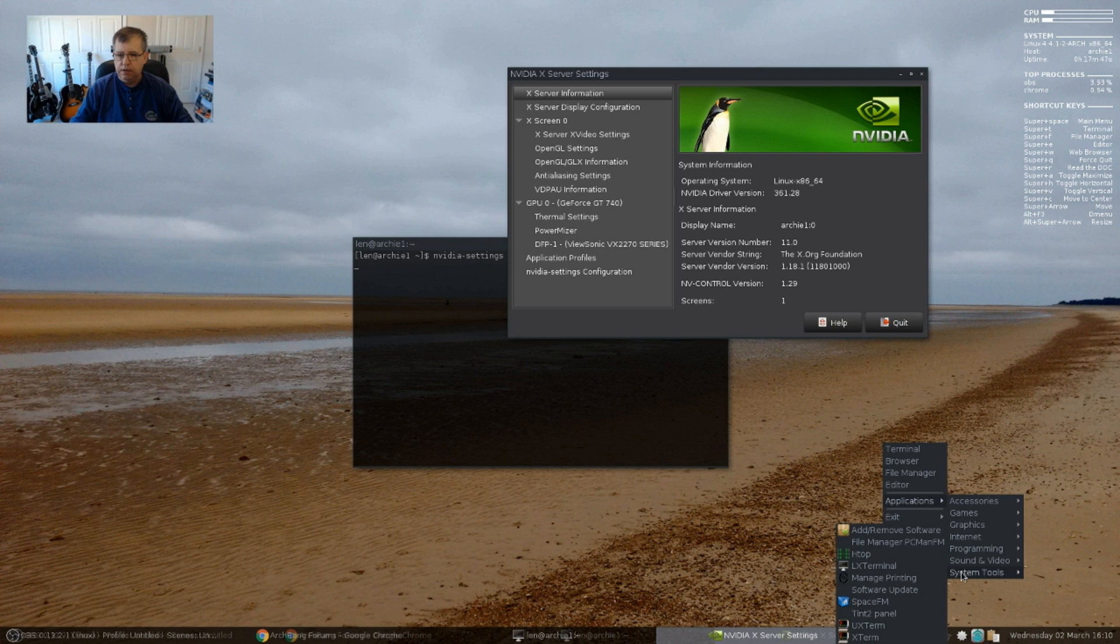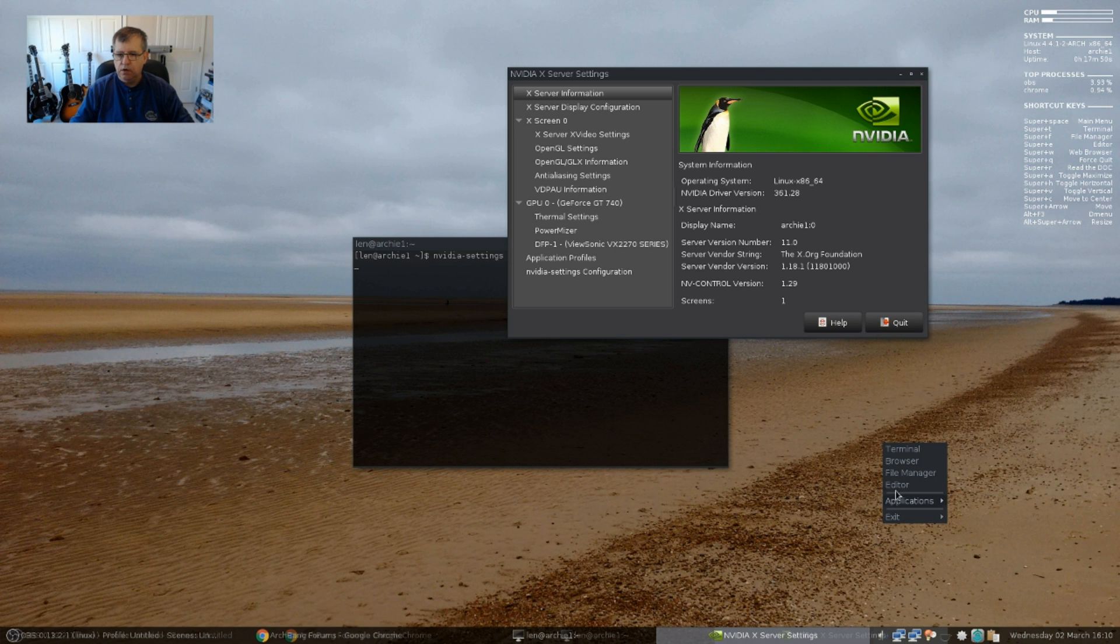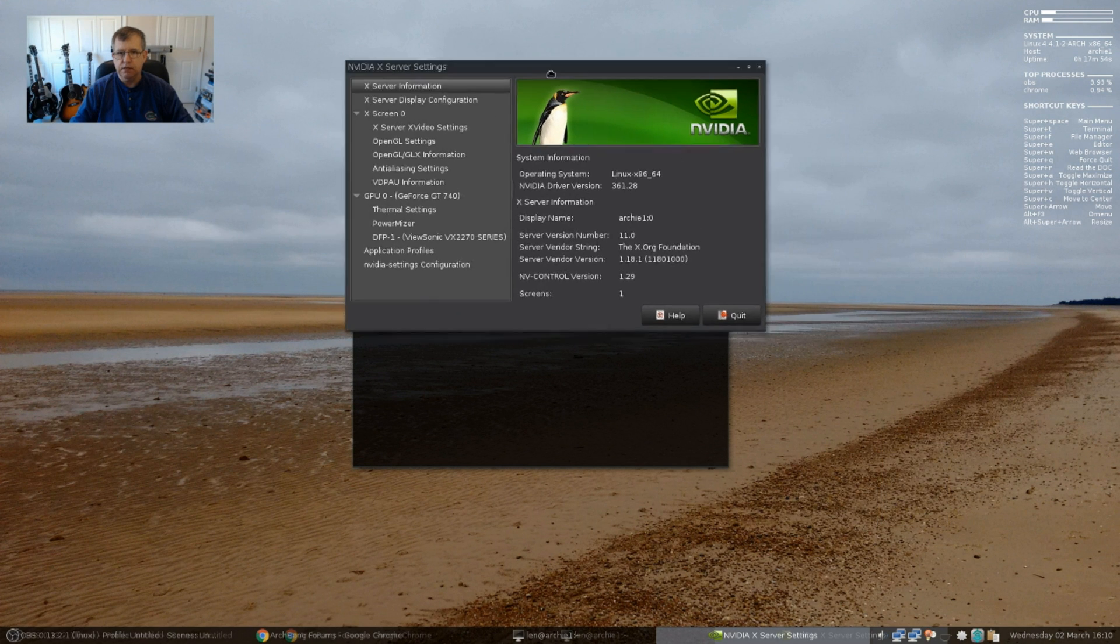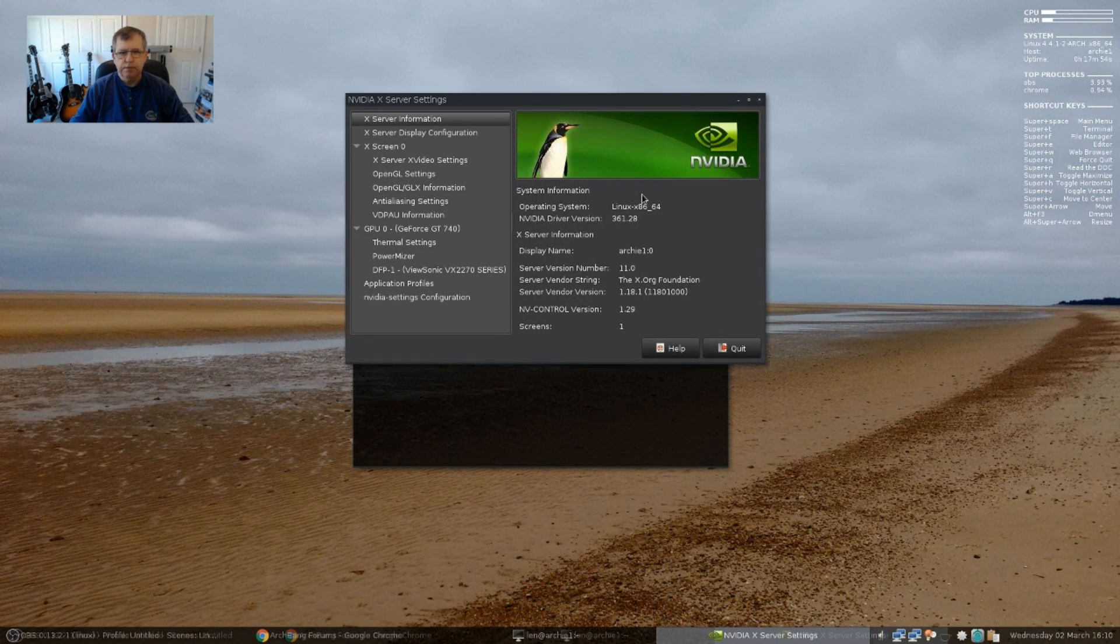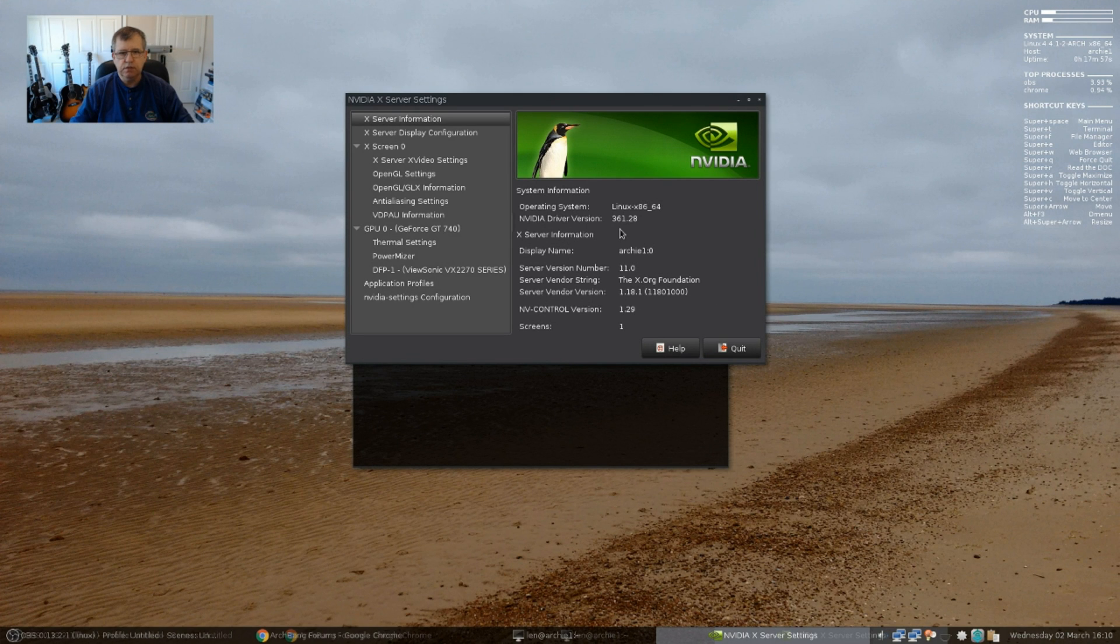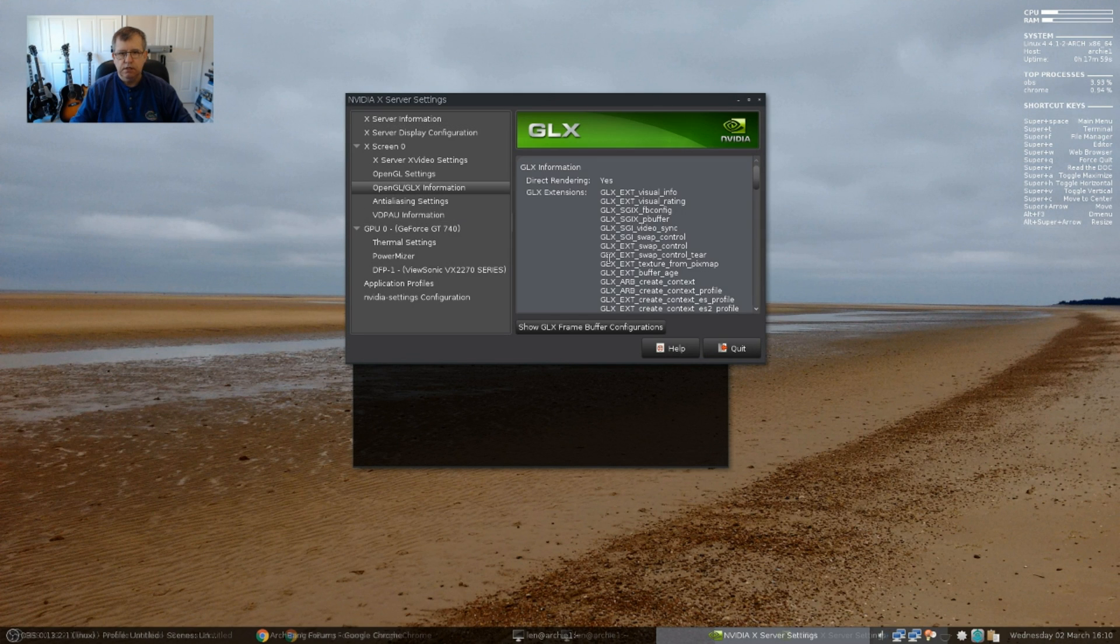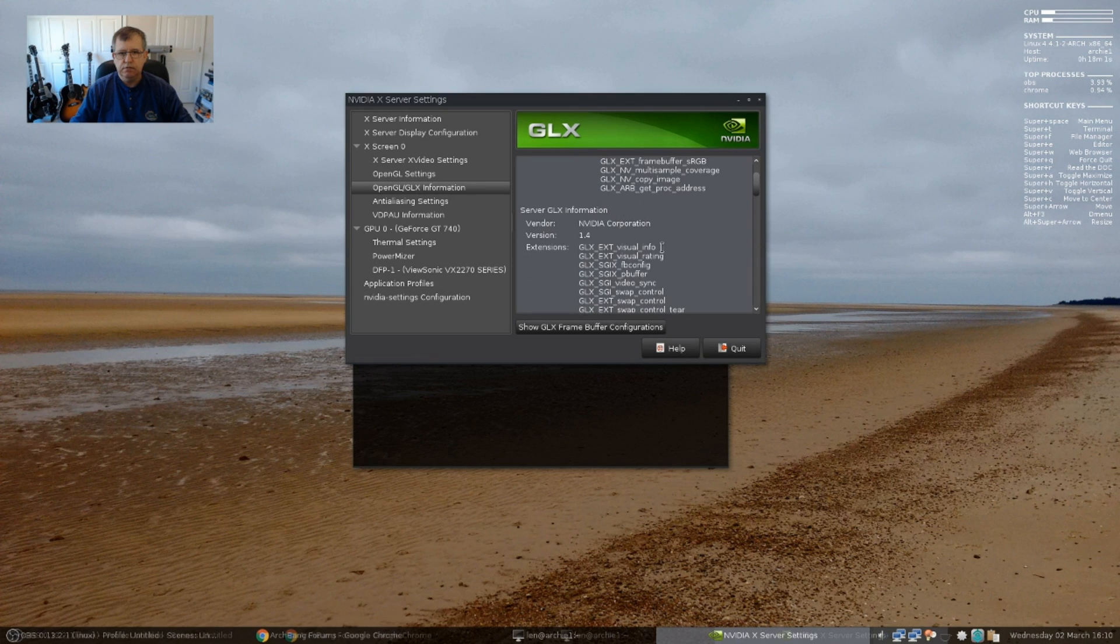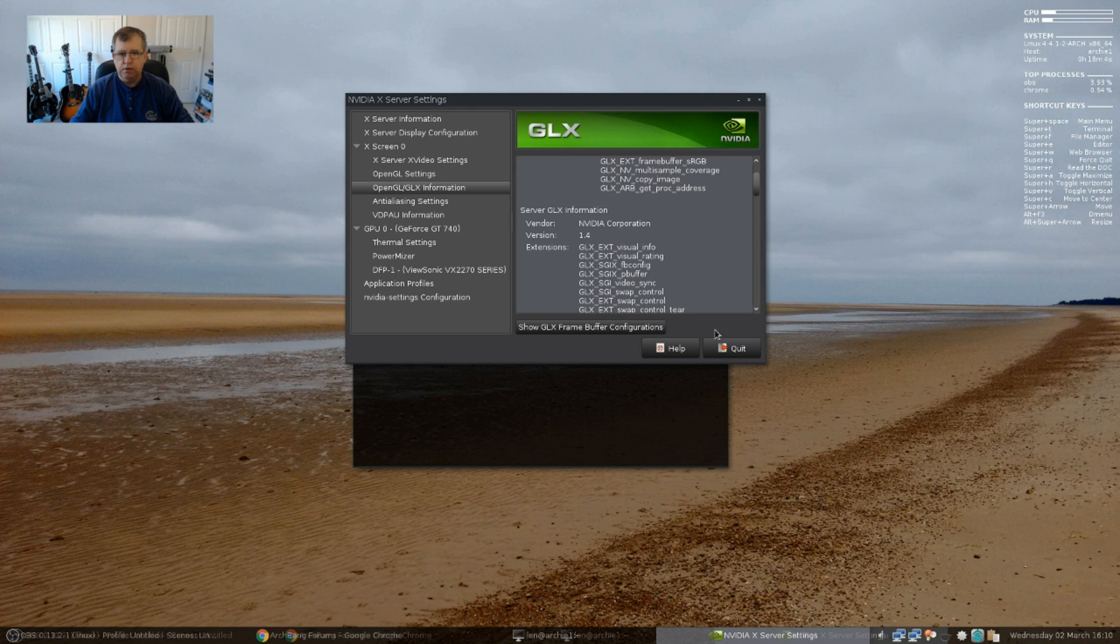I still do not see it, so if I need to open up NVIDIA settings, I'll need to do it from the command line. But as you can see, I've got 361.28 and OpenGL. No problems at all. Everything is running fine.